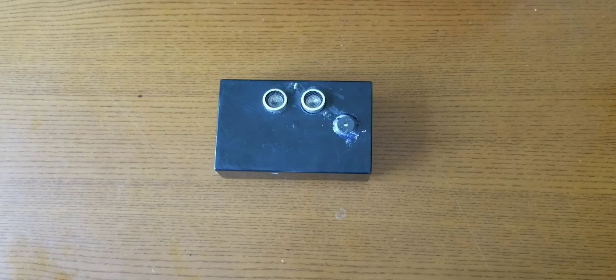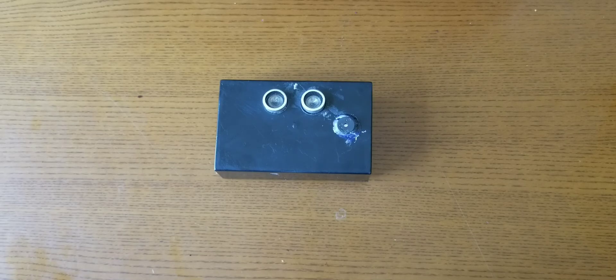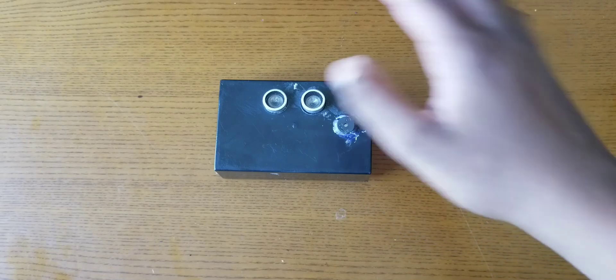What's up everyone, today I'll be showing you how to make a social distancing device.